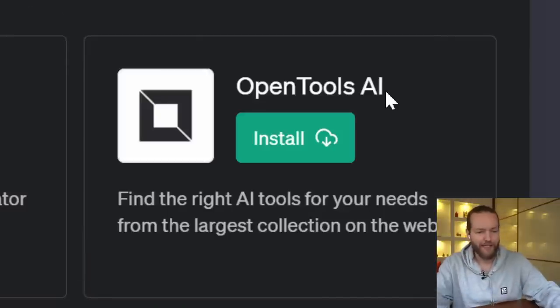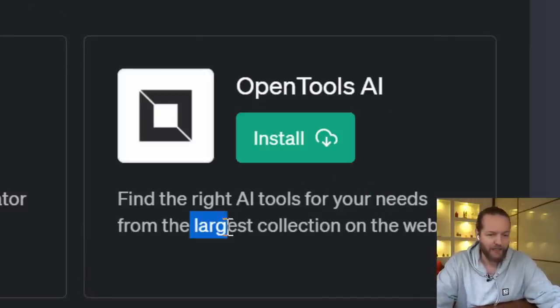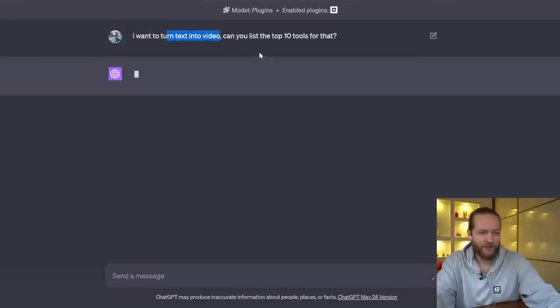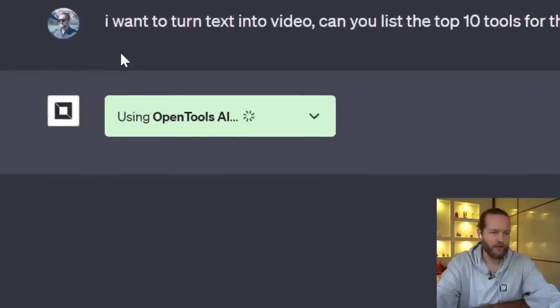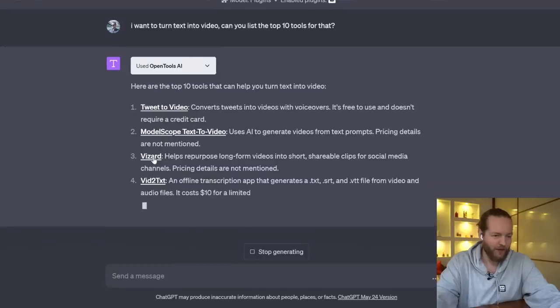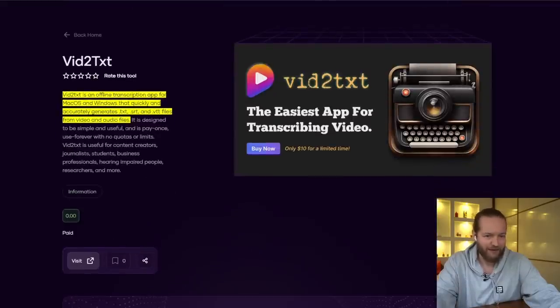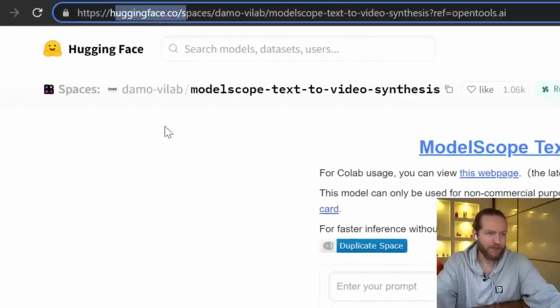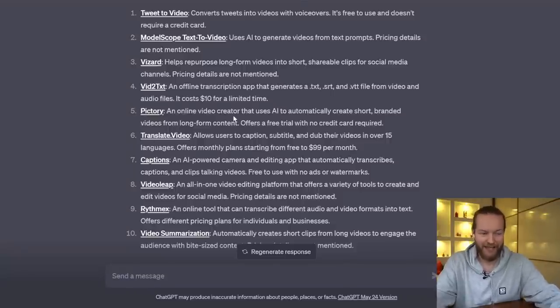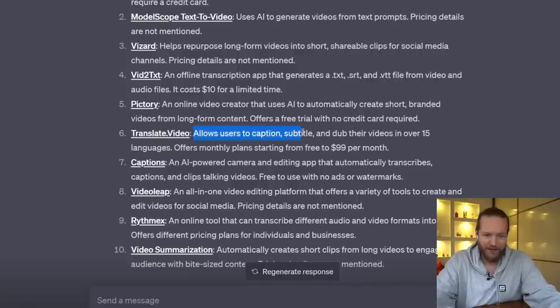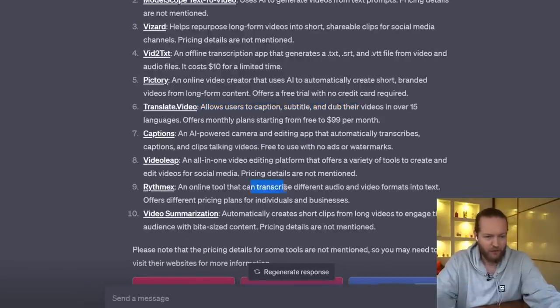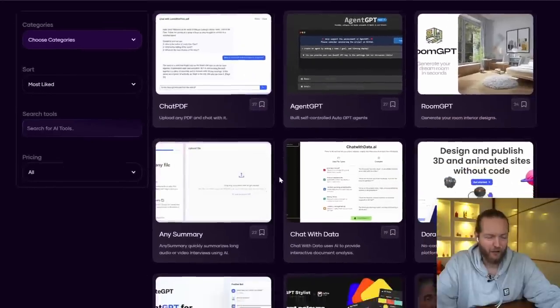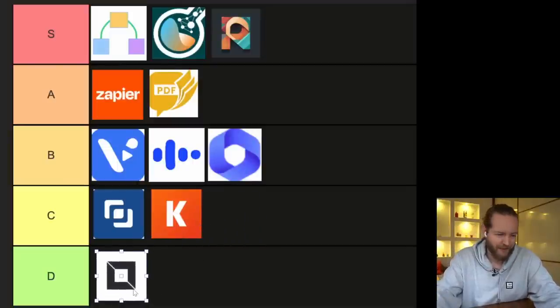Plugin number twelve: OpenTools AI — find the right AI tools for your needs from the largest collection on the web. I asked about tools for turning text into video and listing the top 10. It was very fast: Tweet to Video, Fleeky, Modal Scope text-to-video, Wizard, Vid to Text — including a Hugging Face repository. But it didn't provide the best answer, which I'd say is Runway ML. Also, a lot of results are transcription services rather than text-to-video tools, and the website isn't very popular so I'm unsure how up to date it is. I'd rather use something like Future Tools. C tier.